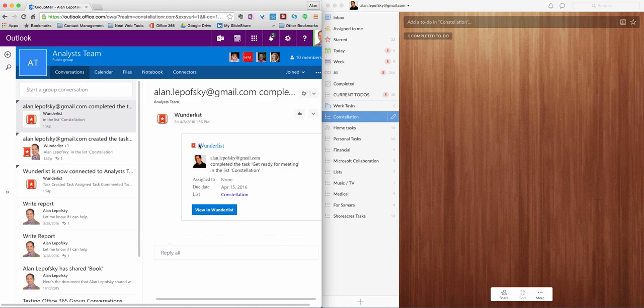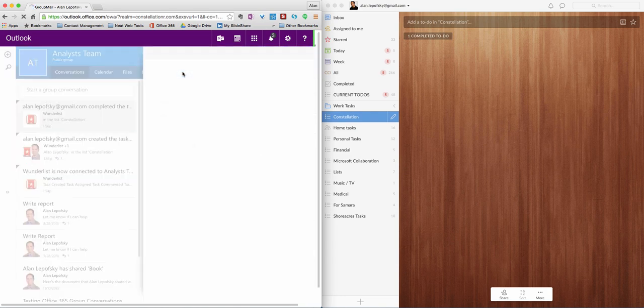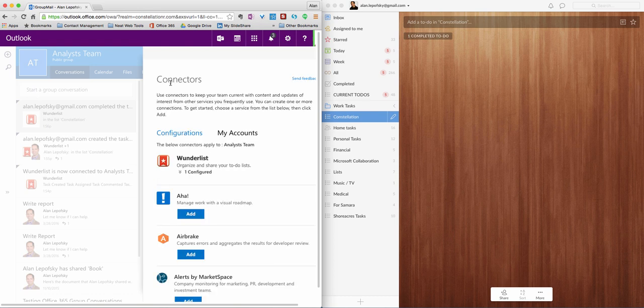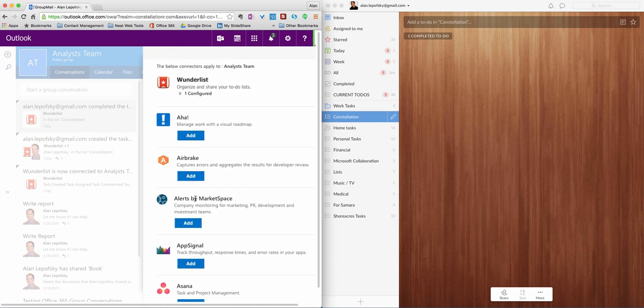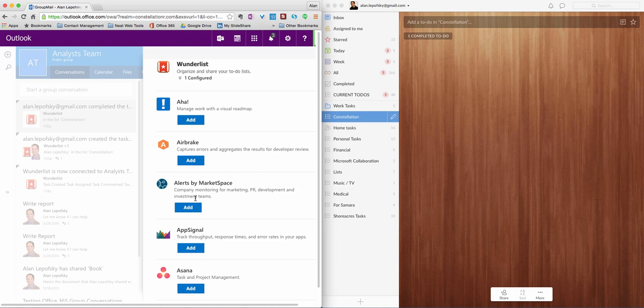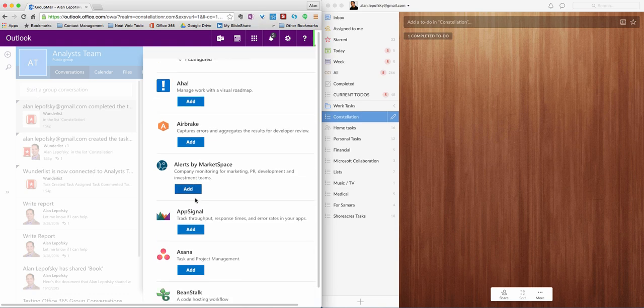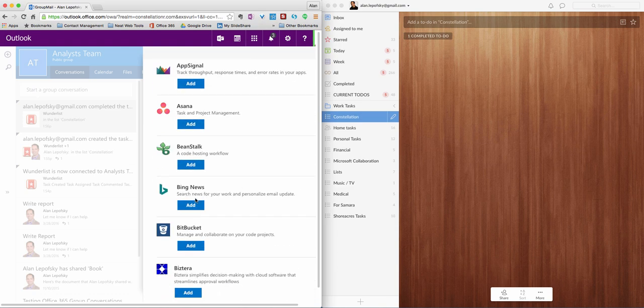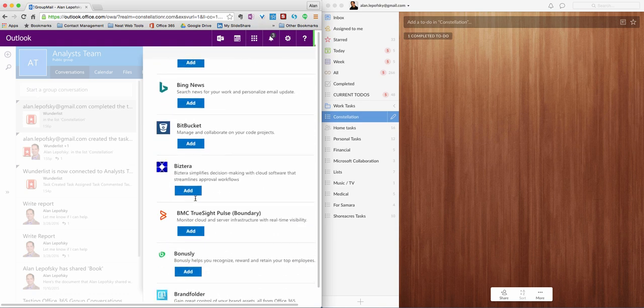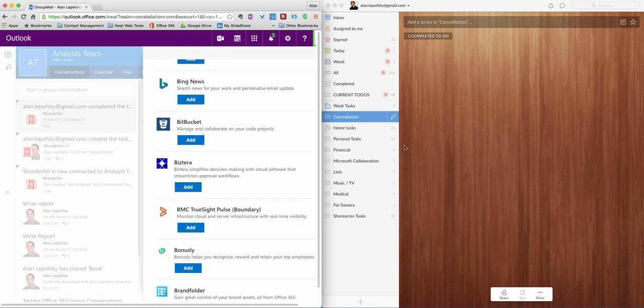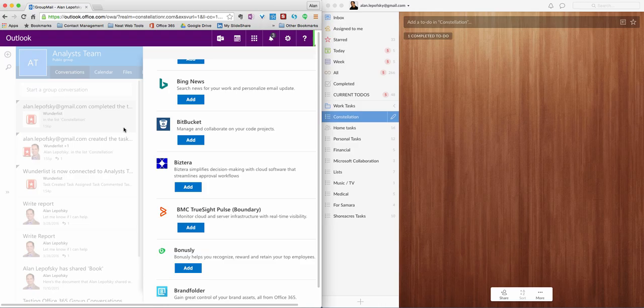So again, this is Alan Lepofsky discussing Microsoft Office 365 connectors for groups and showing you how you can easily pipe information from different tools, 50 some odd different tools directly into Office 365 groups.